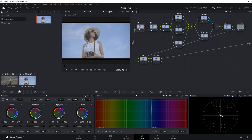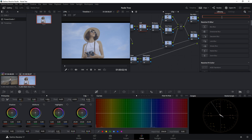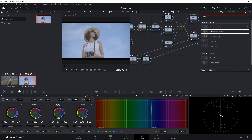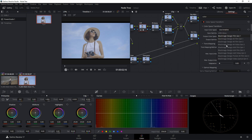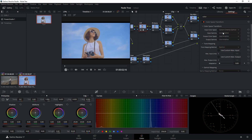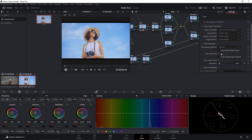Moving on to the CST node — this is where you do your color space transform. Since this footage is shot on the Canon EOS R5, go to Open Effects and search for Color Space Transform, then drag it into the node. Set the input color space to Canon Cinema Gamut and the input gamma to Canon Log. Now the color space has been properly transformed.